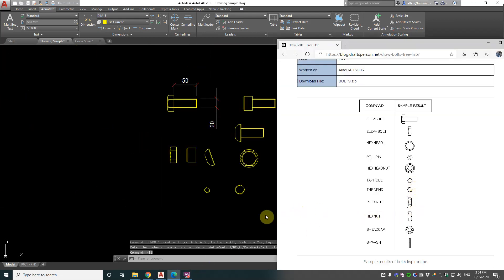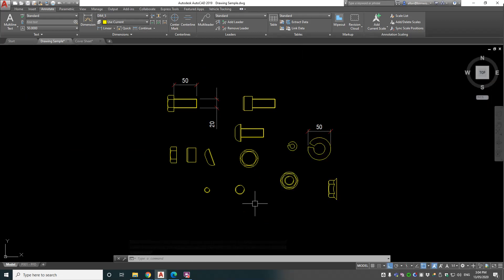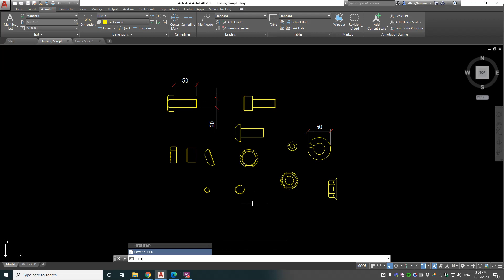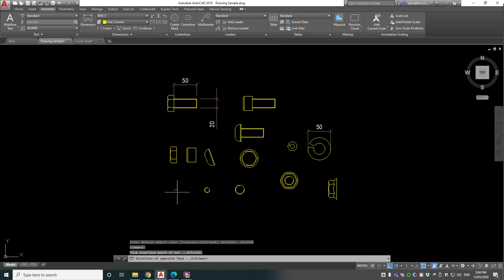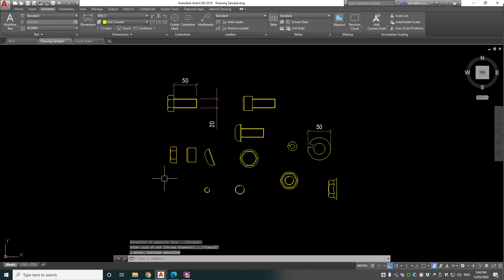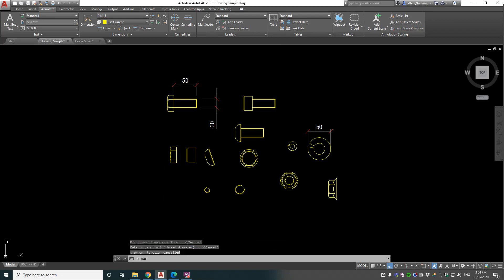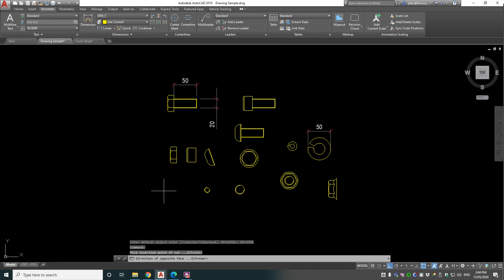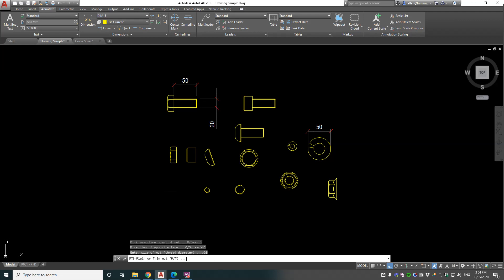And HEXNUT, which looks like just the elevation of a hexagonal nut on the thread. So let's type that in. Pick an insert point, opposite direction - actually, let's do something different. Let's put 45 in, see if it does degrees. Thread diameter 20, plane or thin nut - we'll do plane to start with.